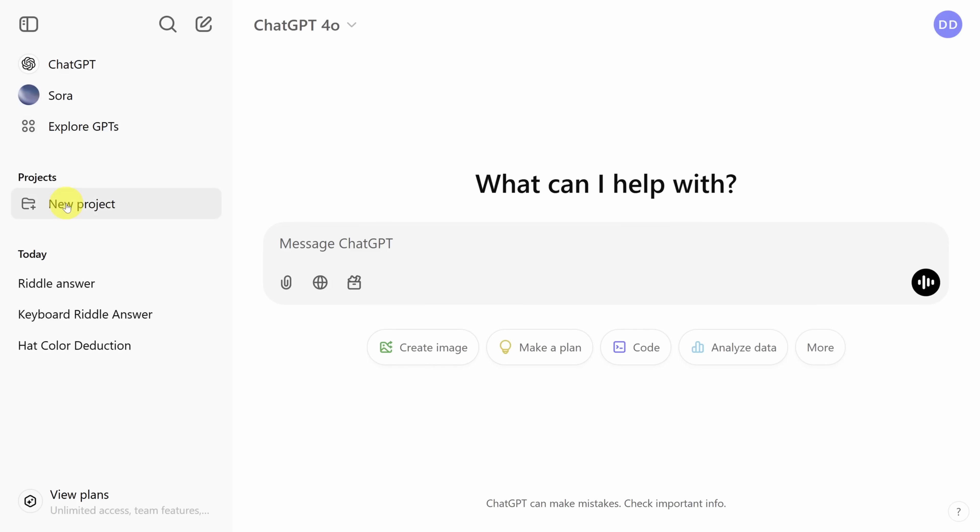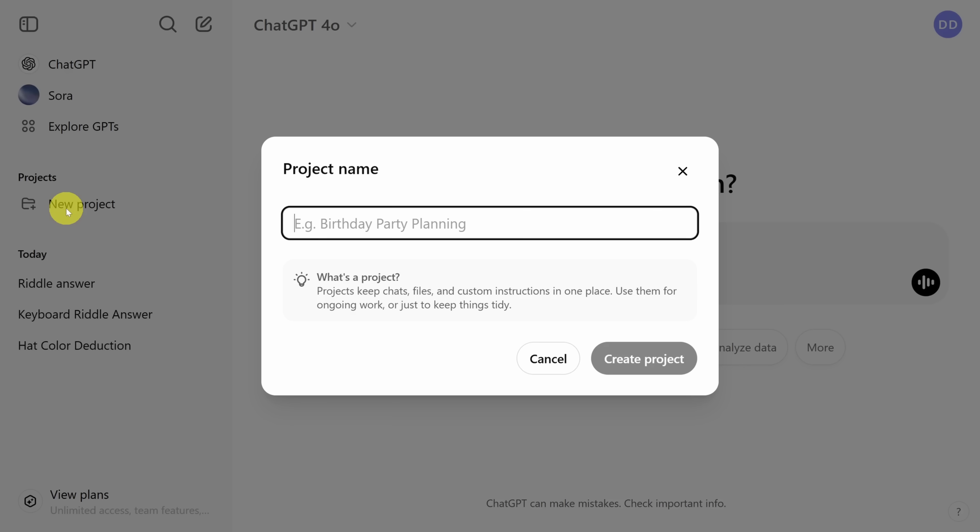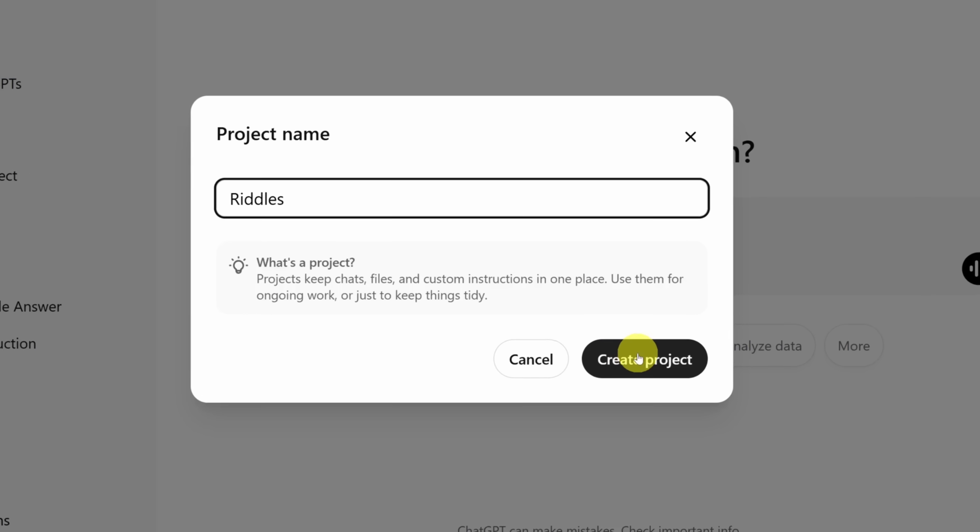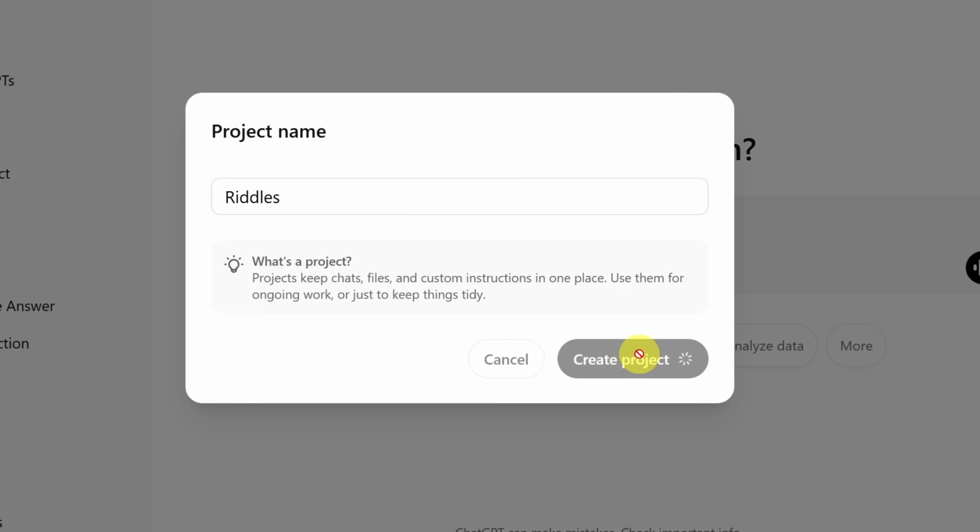Enough talk. Let's make our first project by clicking on the new project button. I like making riddles, so I'm going to call this project riddles. Then click the create project button.